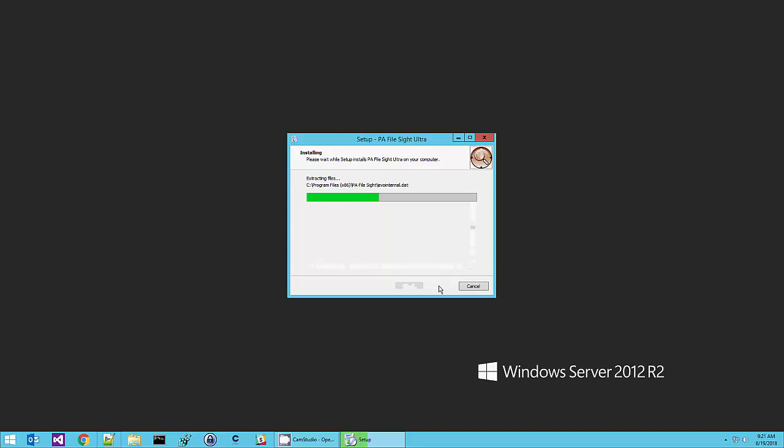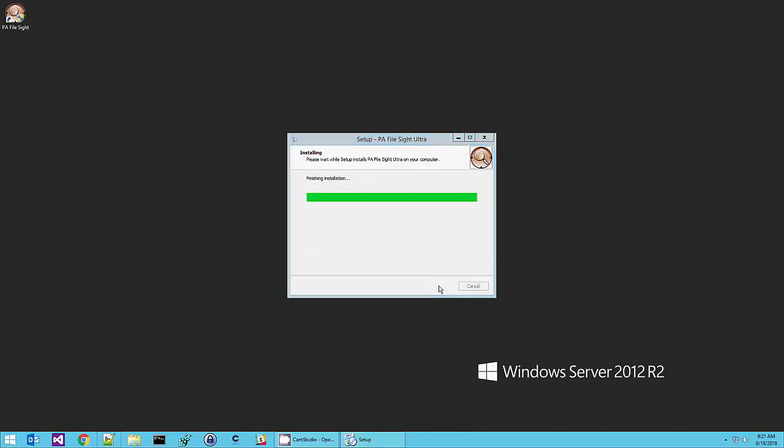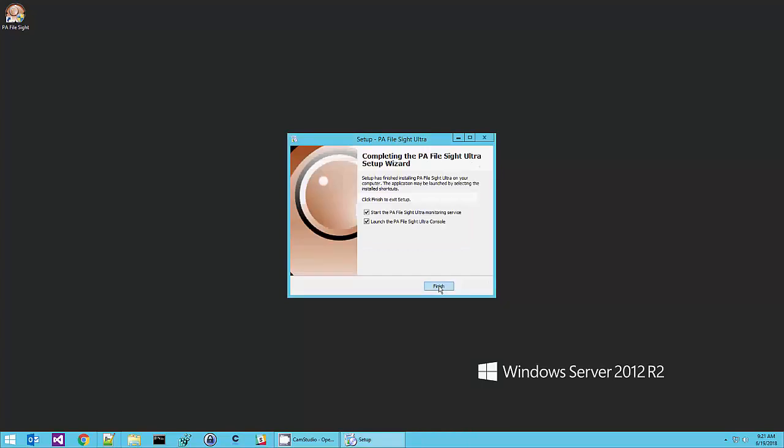By default the product will install all of its data in an embedded database which works really well. If you've got large numbers of servers that you're monitoring you might want to switch and have the product store its data in SQL Server and you can make that switch anytime you like.